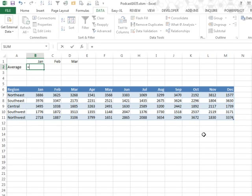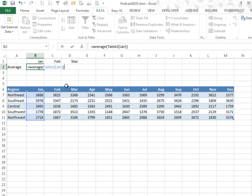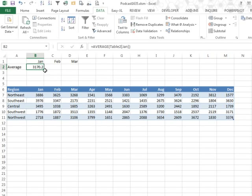And so we select that range, and now it's basically hard-coded in there that it wants January. And I said, oh well, this is not going to work when he drags it to the right, but I was very surprised that, sure enough, the January changes to February, the February changes to March, that works great.